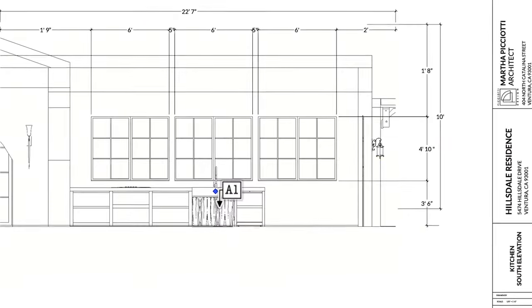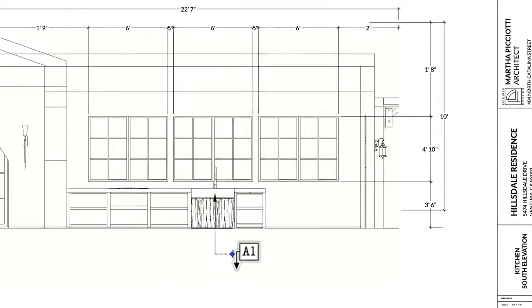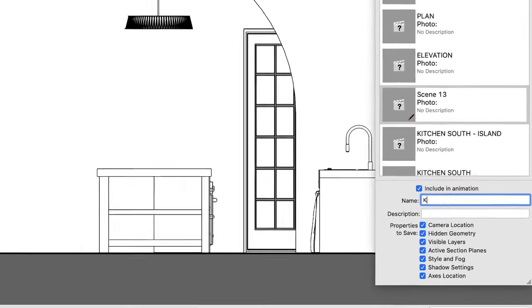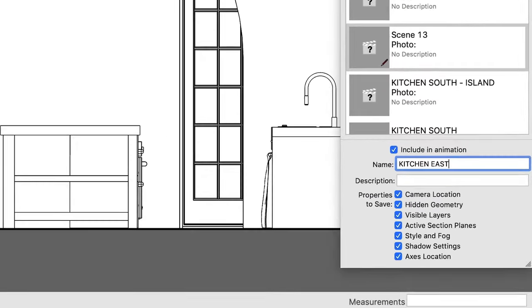We cover this process in our Getting Started with Layout video, and even though that video is geared towards architects and interior designers, the workflow for shop drawings is essentially the same. I've added a link to that video in the cards as well.